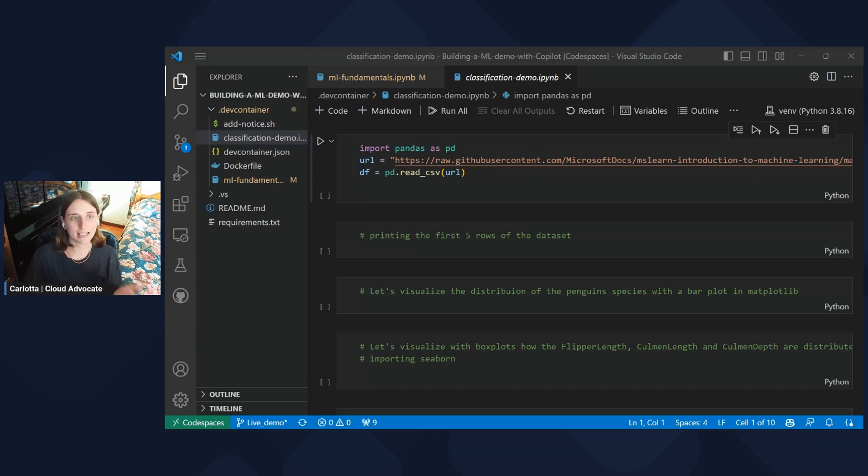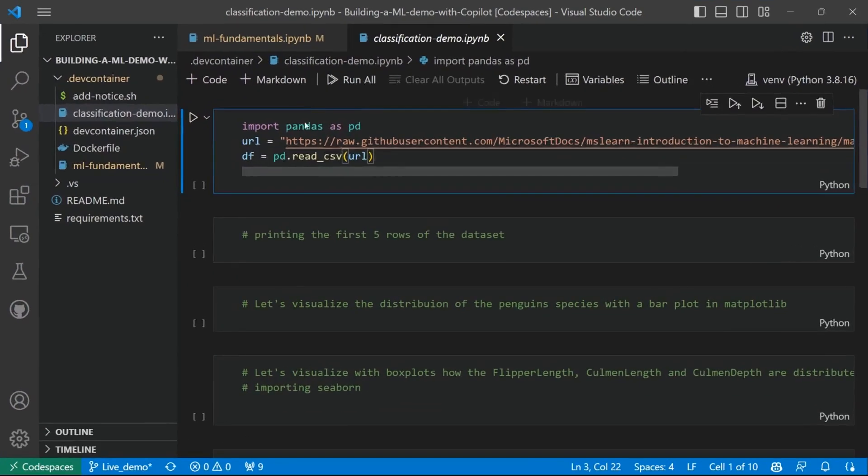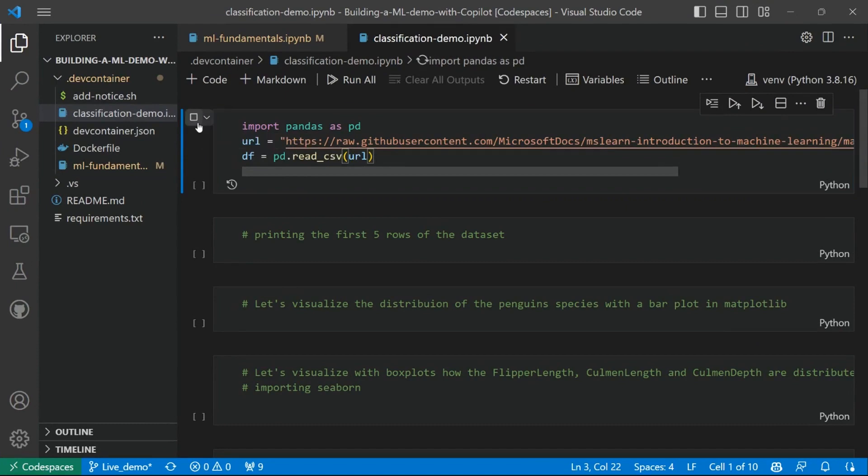As I said, I'd like to use the penguins dataset. So, first thing first, we need to load the dataset into a data frame. And I've already done it in my first cell here. So I will just execute this.